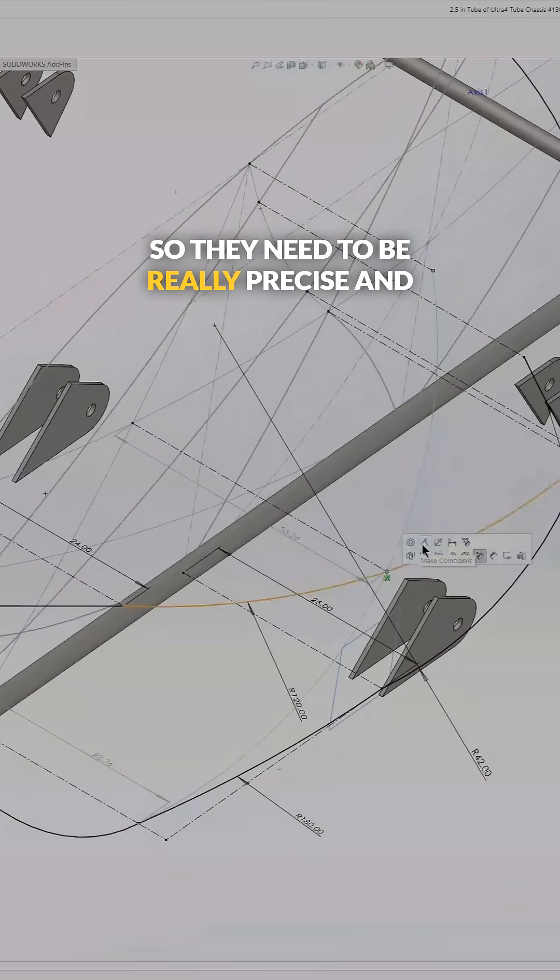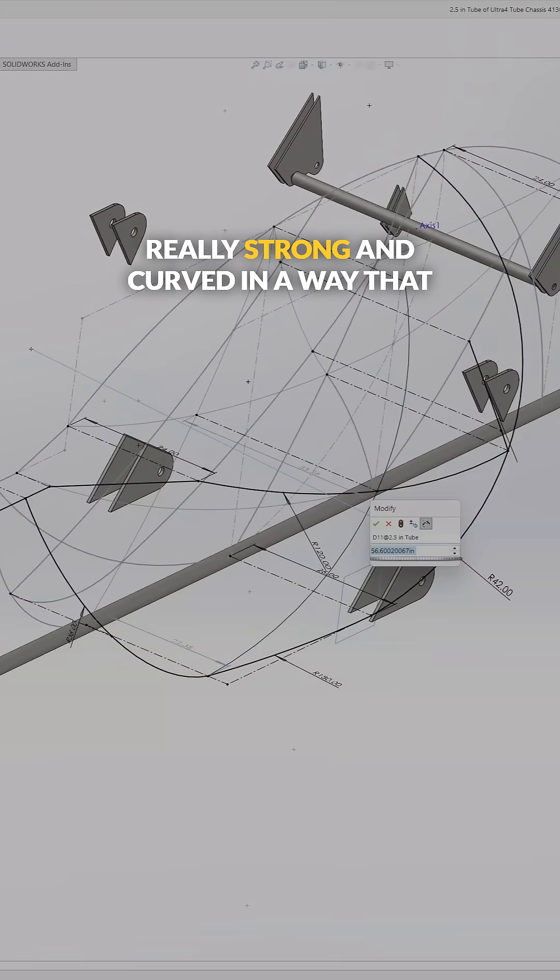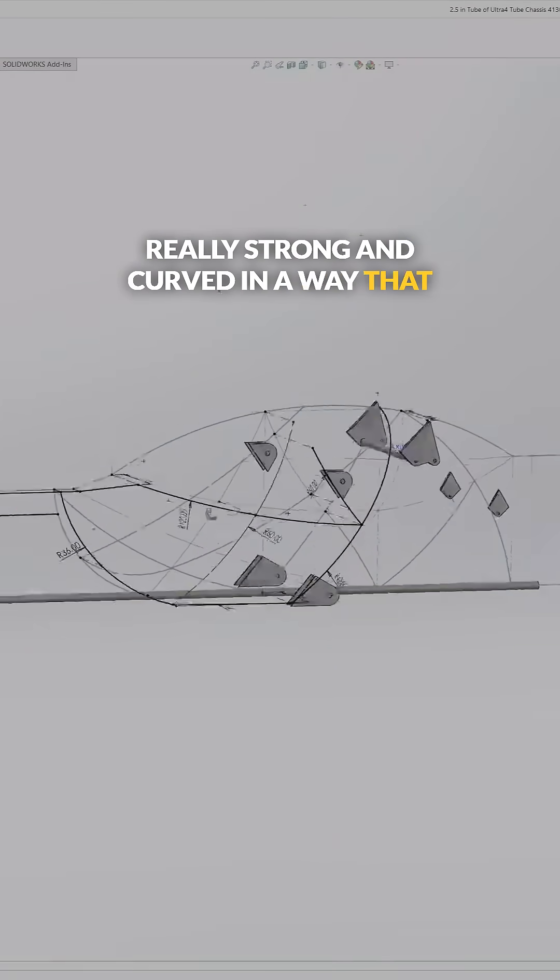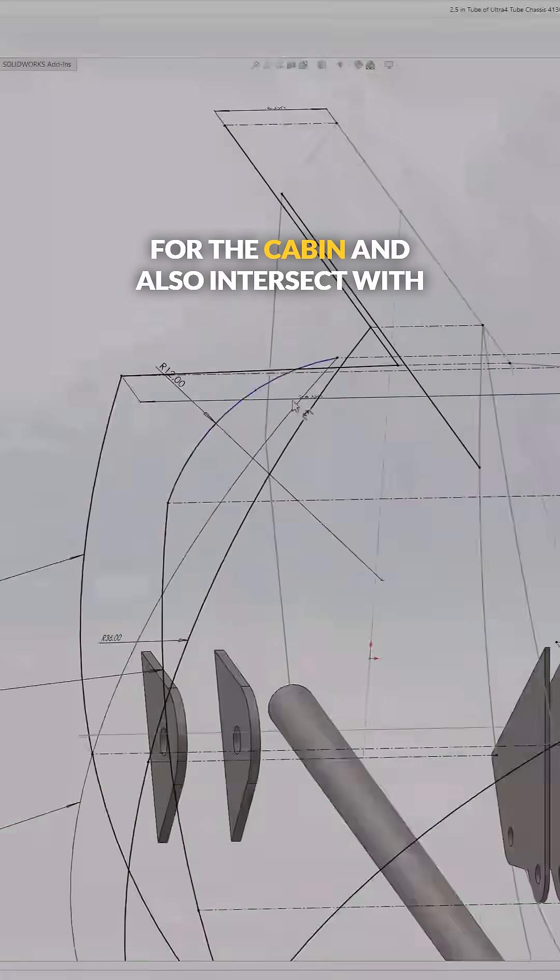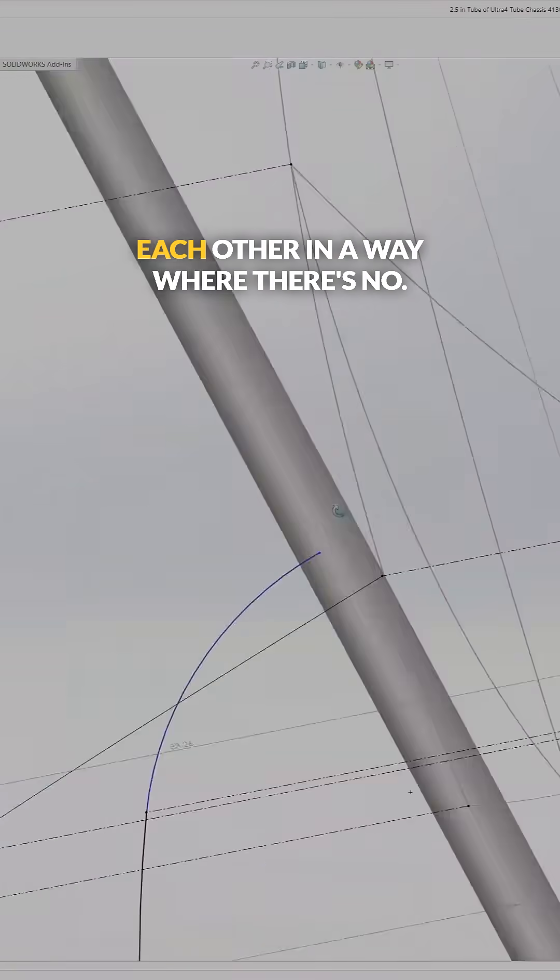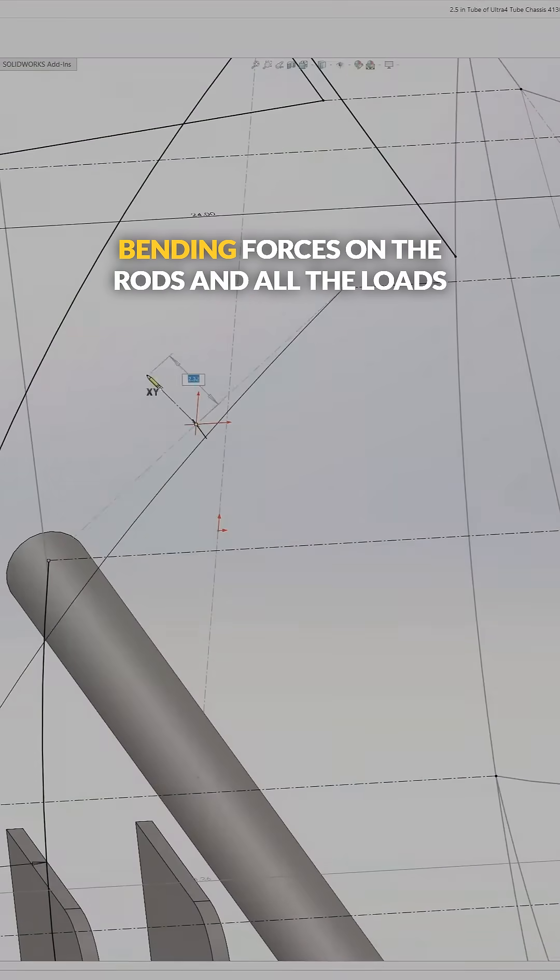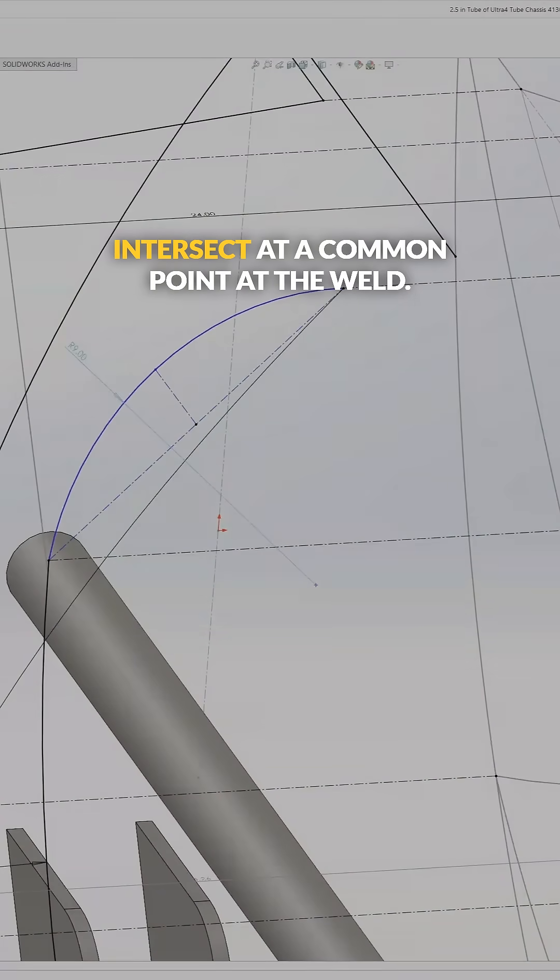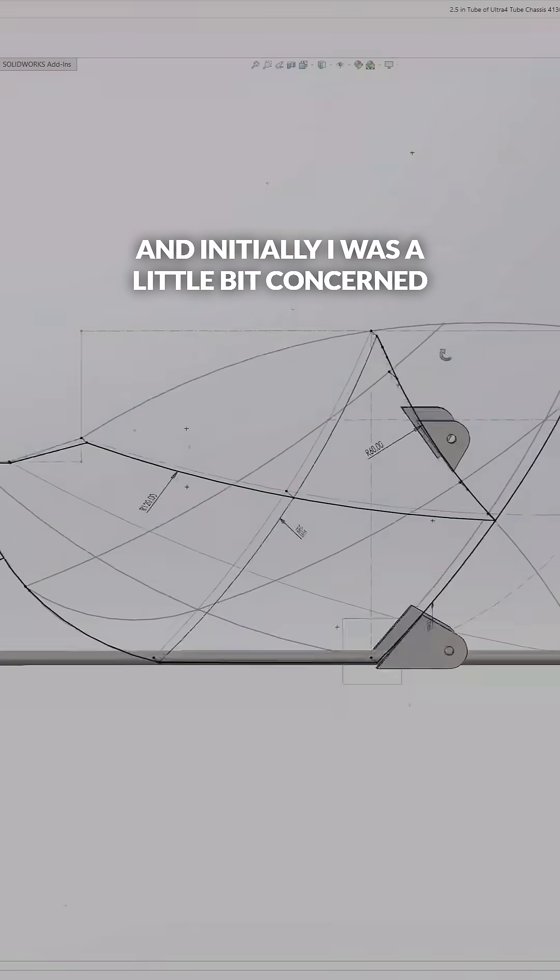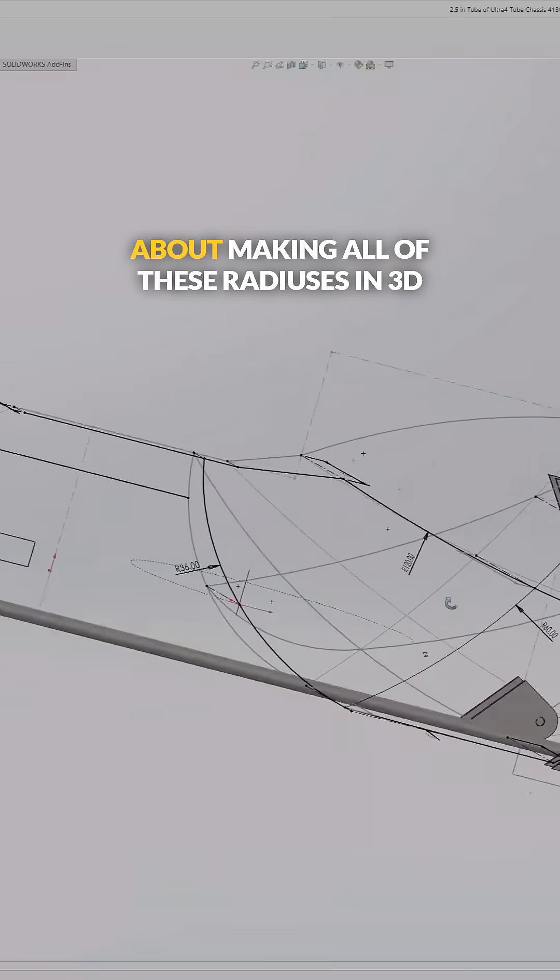They need to be really precise and really strong and curved in a way that leaves enough room for the cabin and also intersect with each other in a way where there's no bending forces on the rods and all the loads intersect at a common point at the weld.